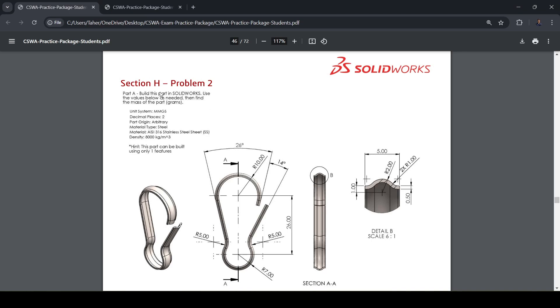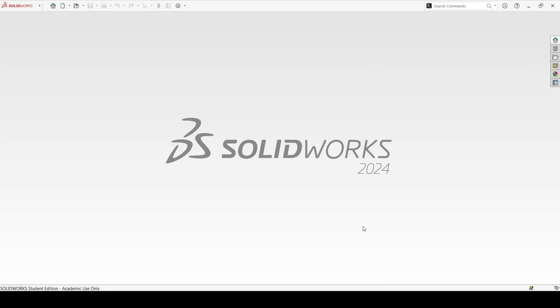Section H problem 2. Here we have to make a simple spring clip using the sweep feature. So let's start.